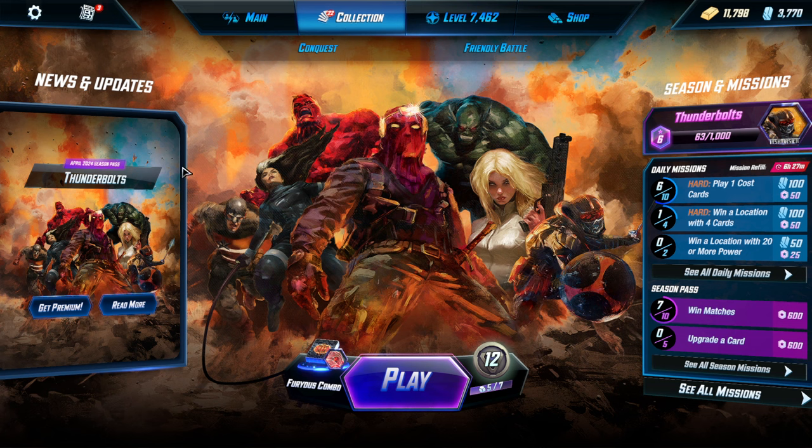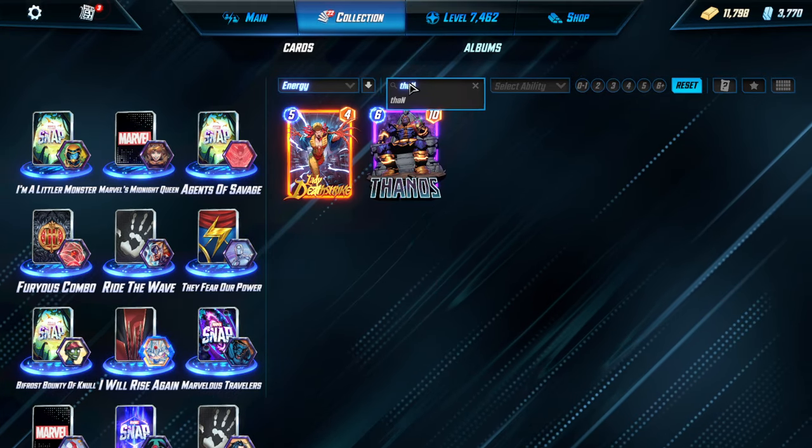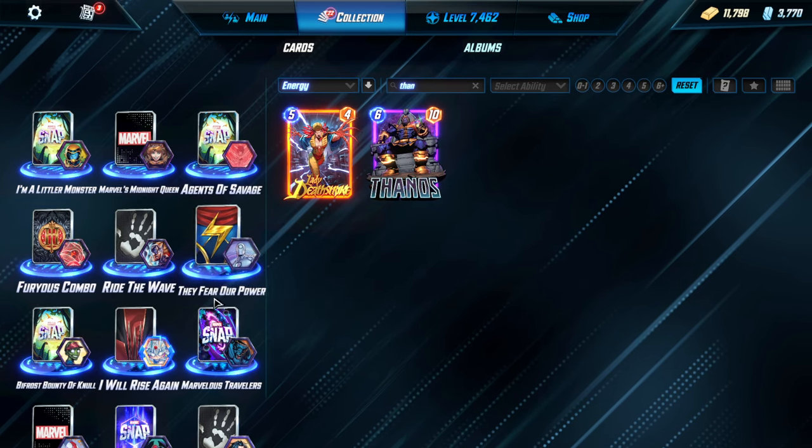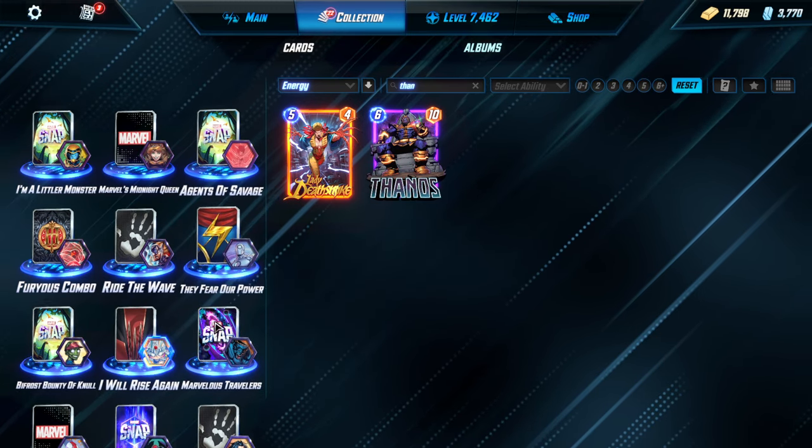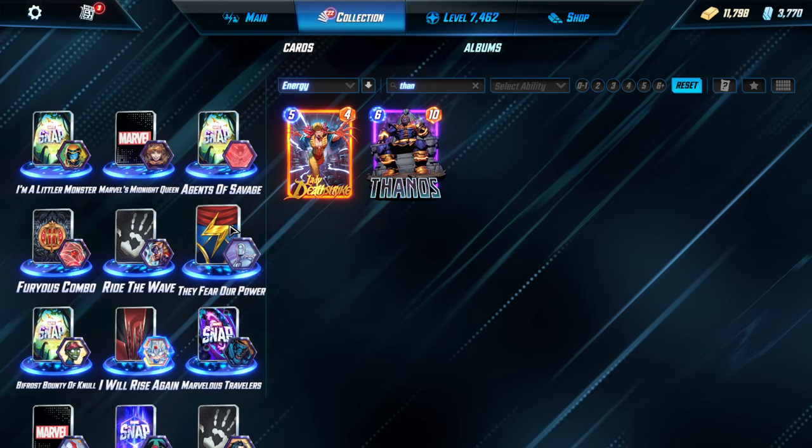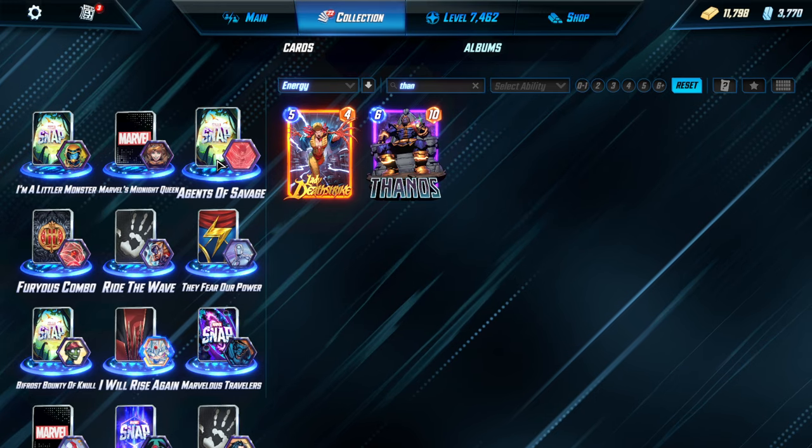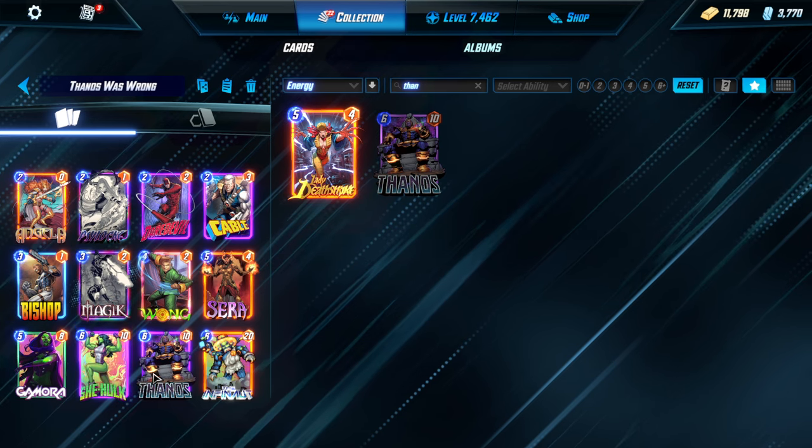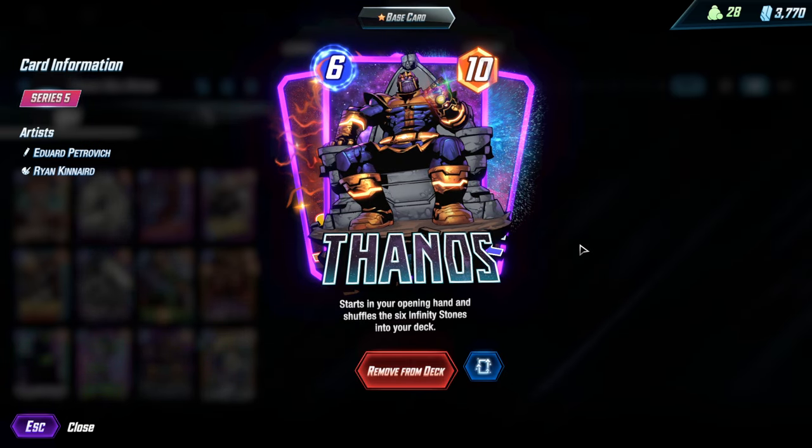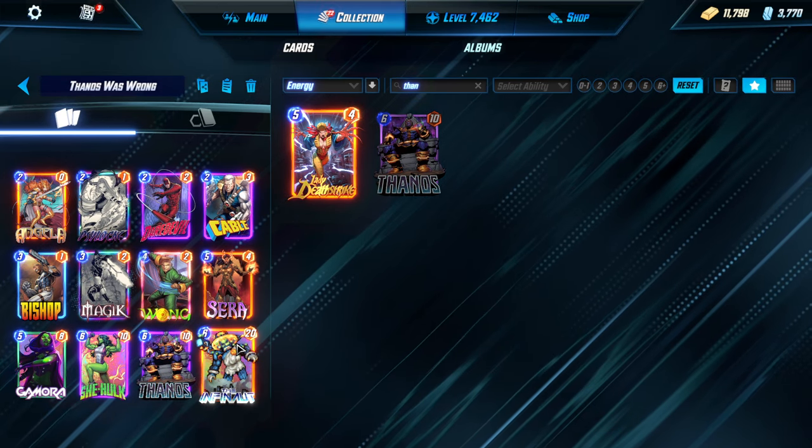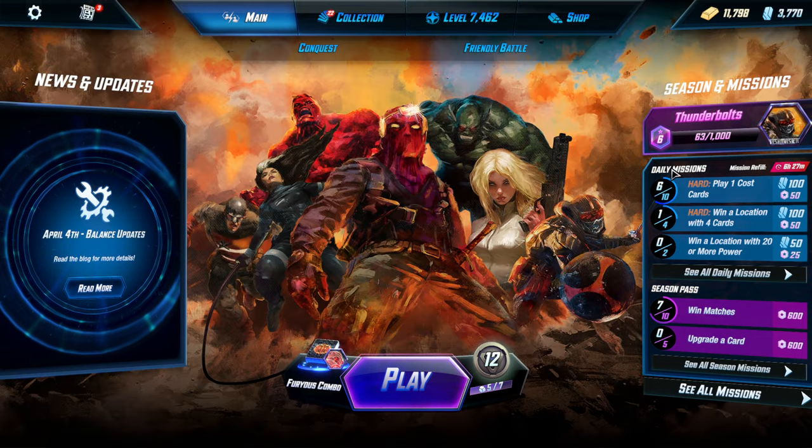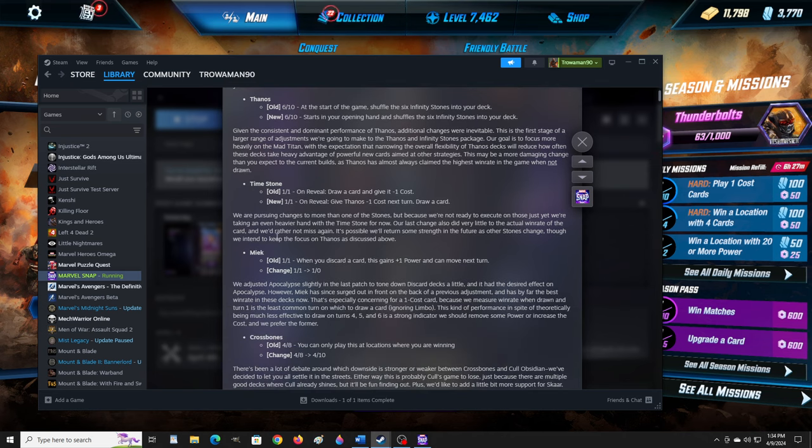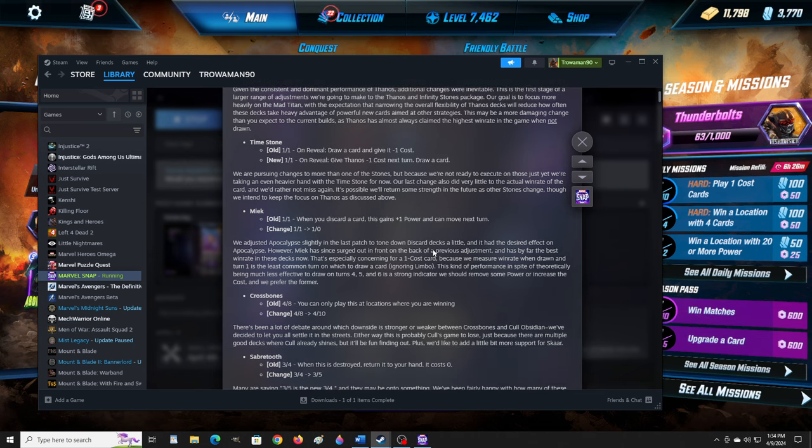Normally I check Thanos, actually. What is the name of that one? Oh, Thanos is strong, of course. Here he is. Starts in the opening hand and shuffles the six infinity stones into your deck. That is crazy good. You just get a guaranteed six cost? It's crazy.